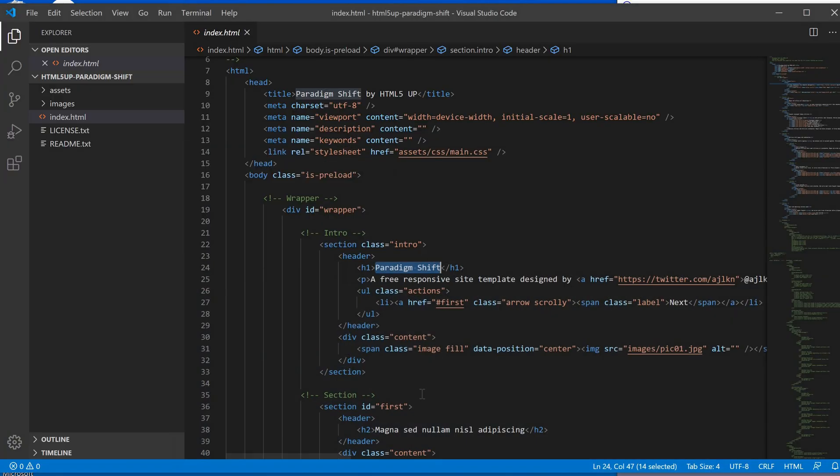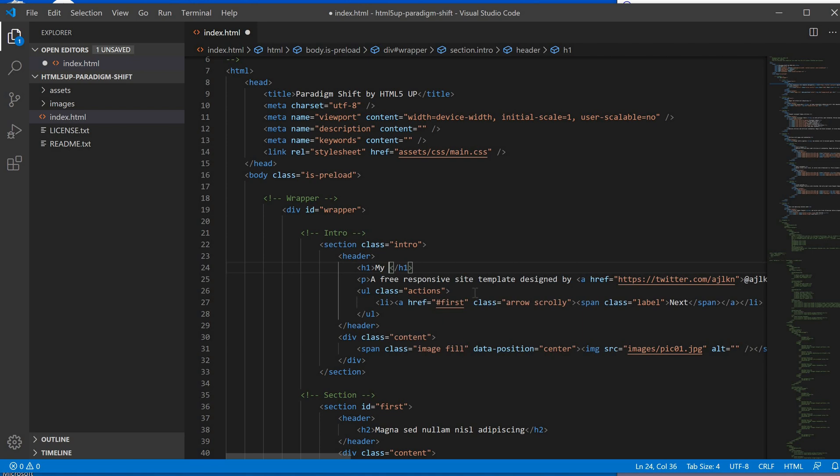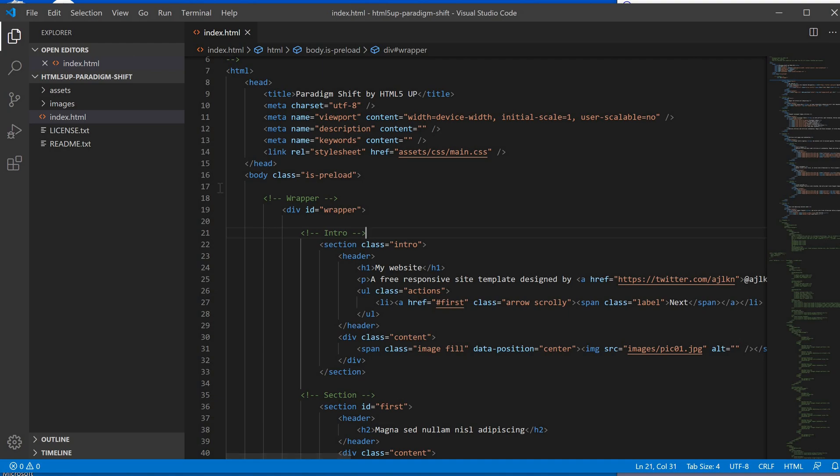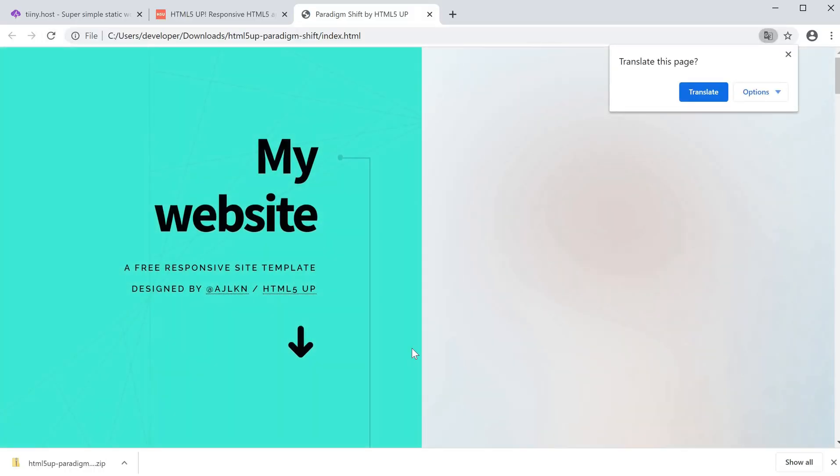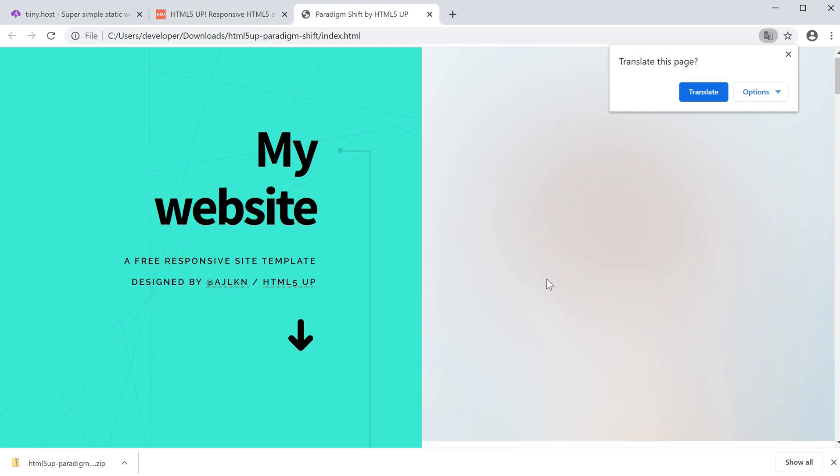I want to make a few edits before I publish this website. I'm going to change this to "my website." If I save that with Control+S and refresh, you'll see this now changes to my website, which is great.